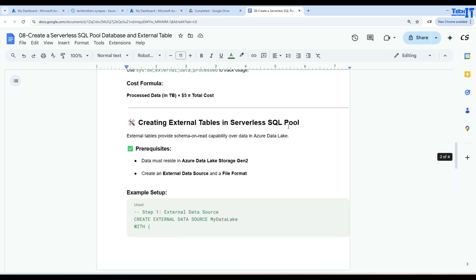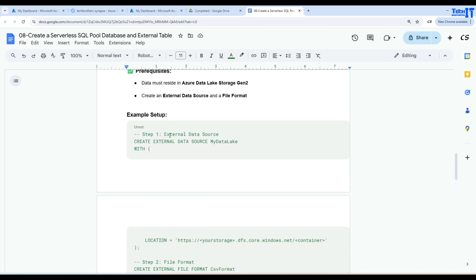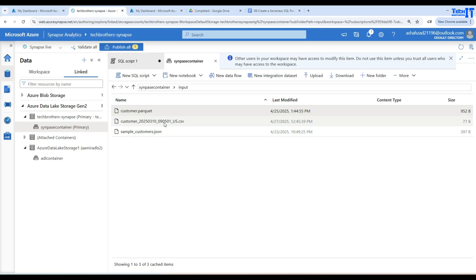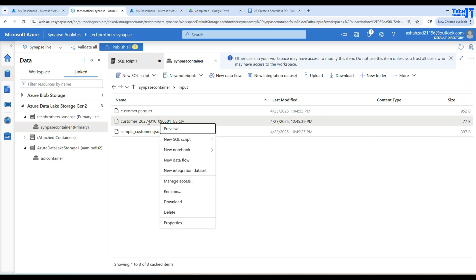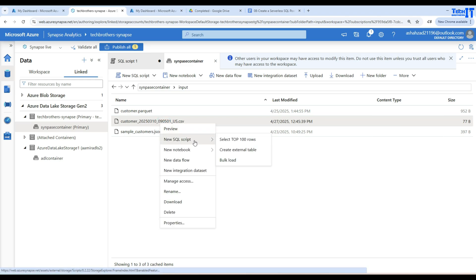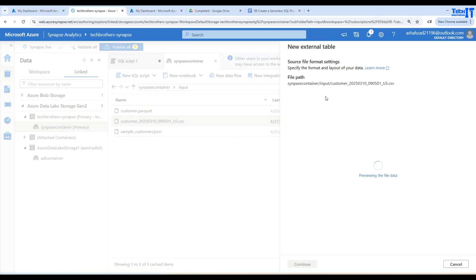I will put the link in the description so you can study from there. But sometimes you would not remember all the scripts, so you have to go to the website and take a look. There is an easy way to do all those steps: right-click on the file, go to New SQL Script, and select Create External Table. Once you do that, it will ask you some questions and then generate a script that creates the data source, the file format, and the table definition.